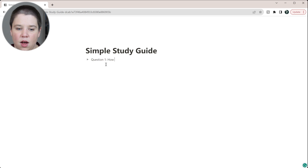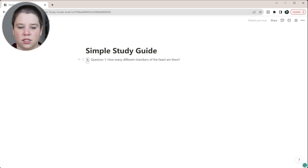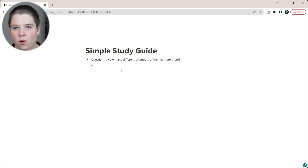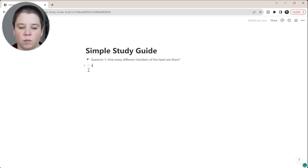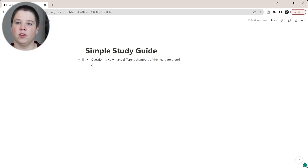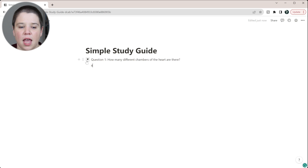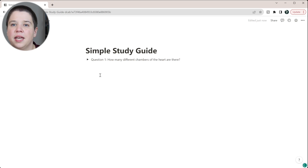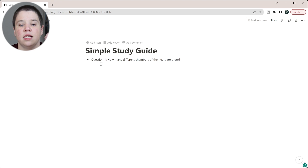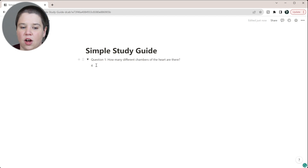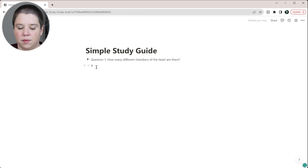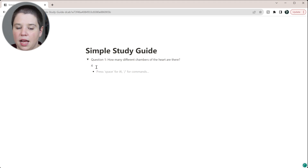So you could write 'How many different chambers of the heart are there?' and then toggle it down. Now we can say there are four chambers of the heart, and you can list them out. Or you could write 'Name the different chambers of the heart.' Then toggle it back up — now all you see is the question, and you can toggle down to see the answer. You can use star plus or star space to create bullet points.